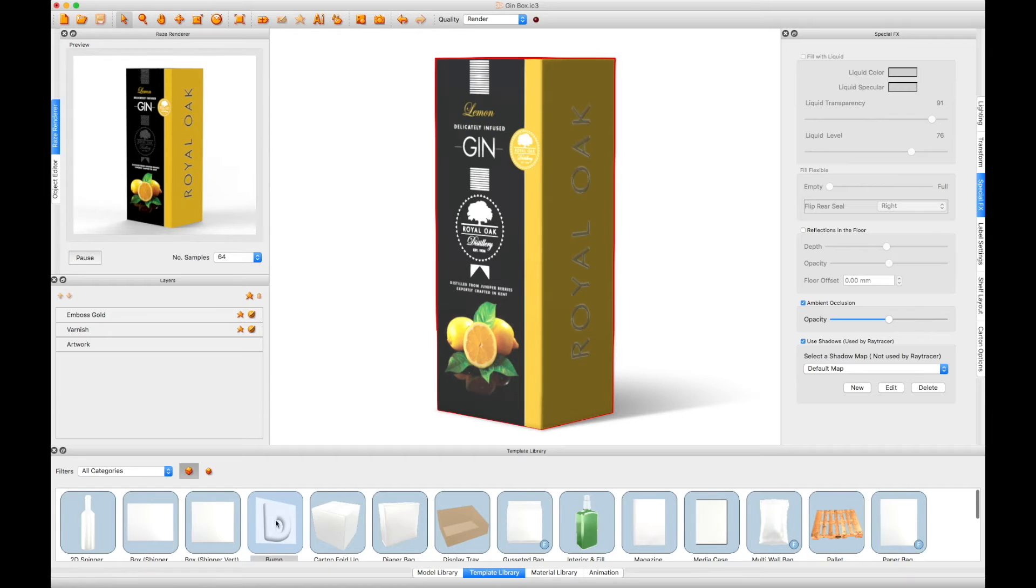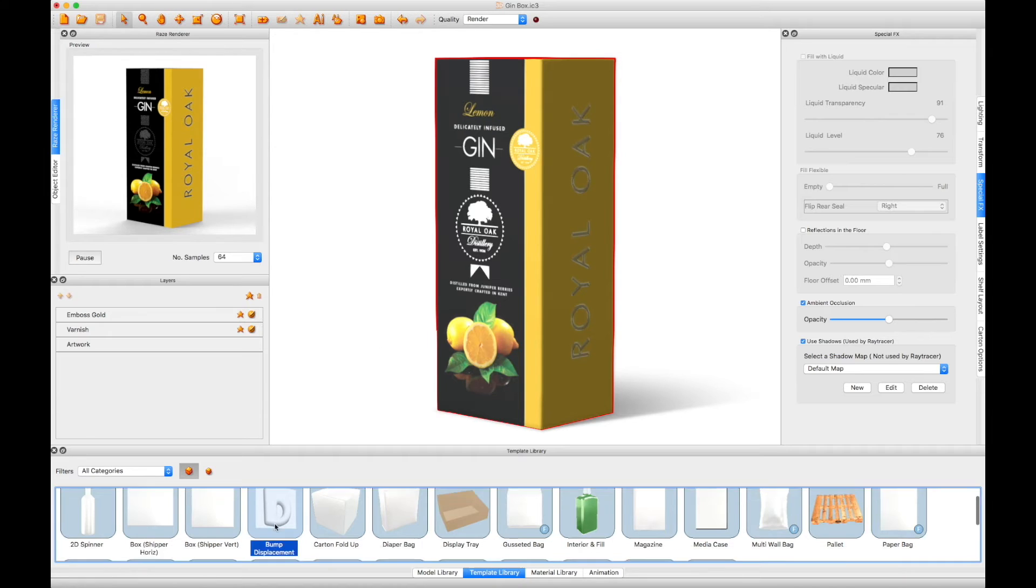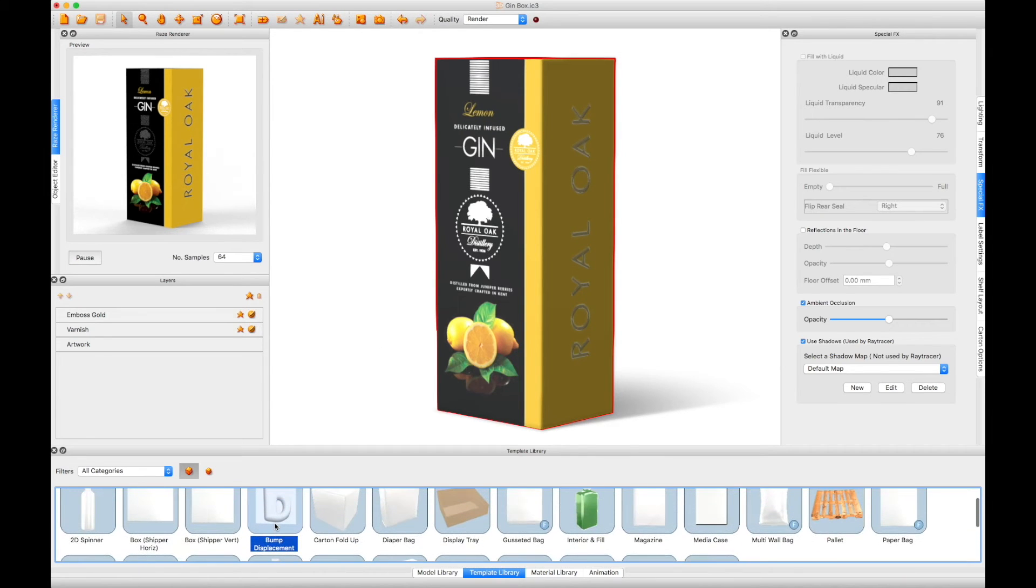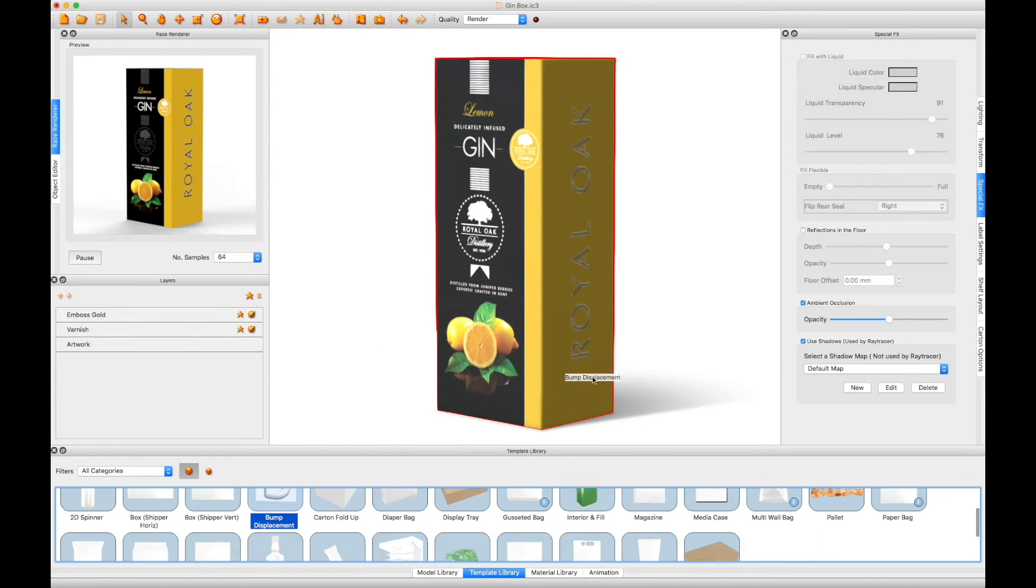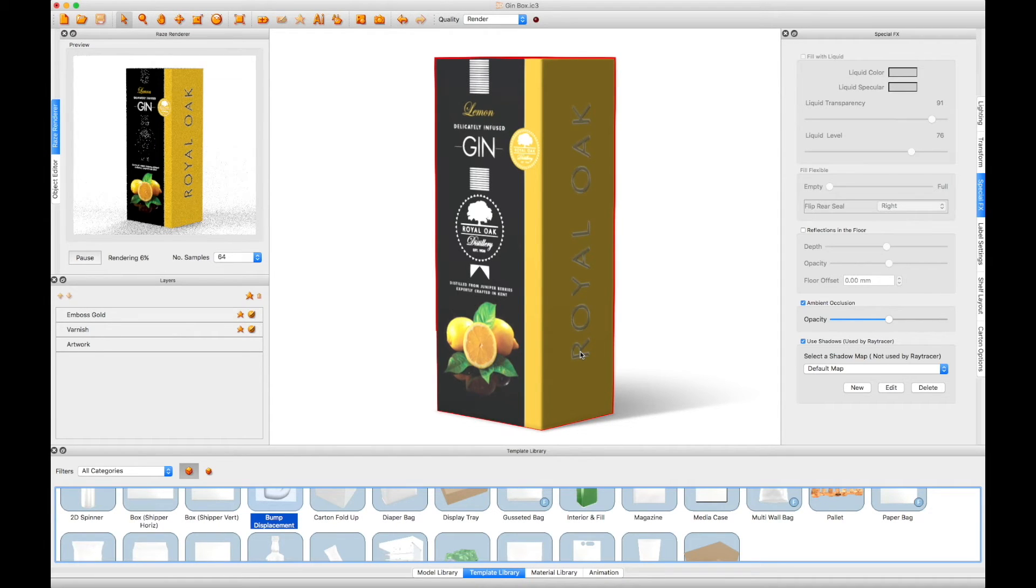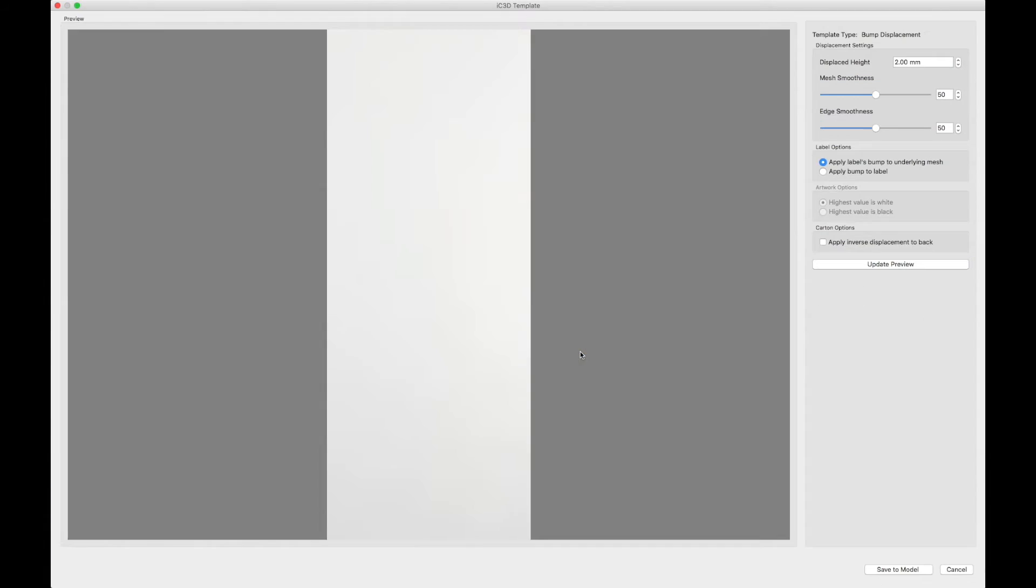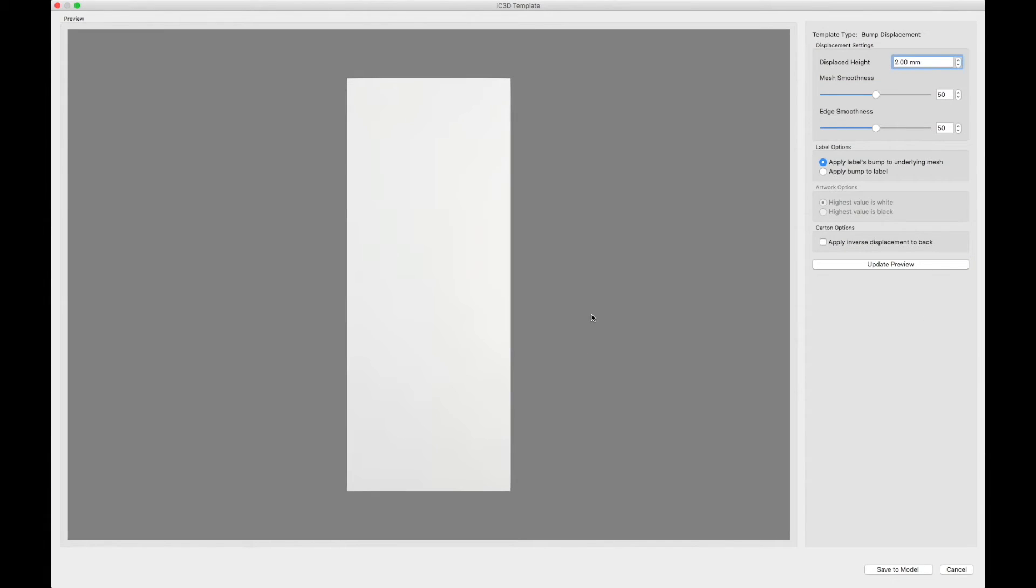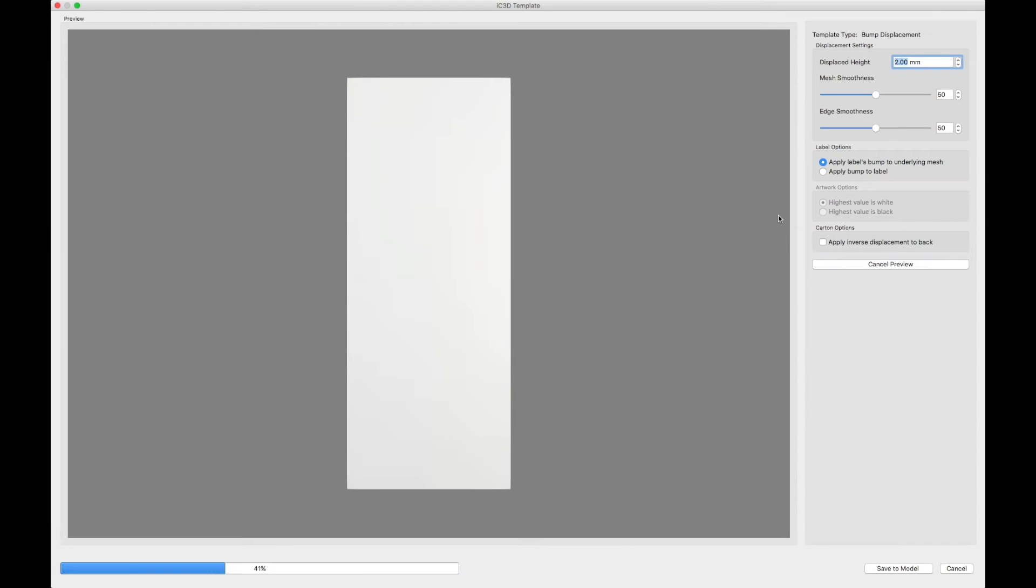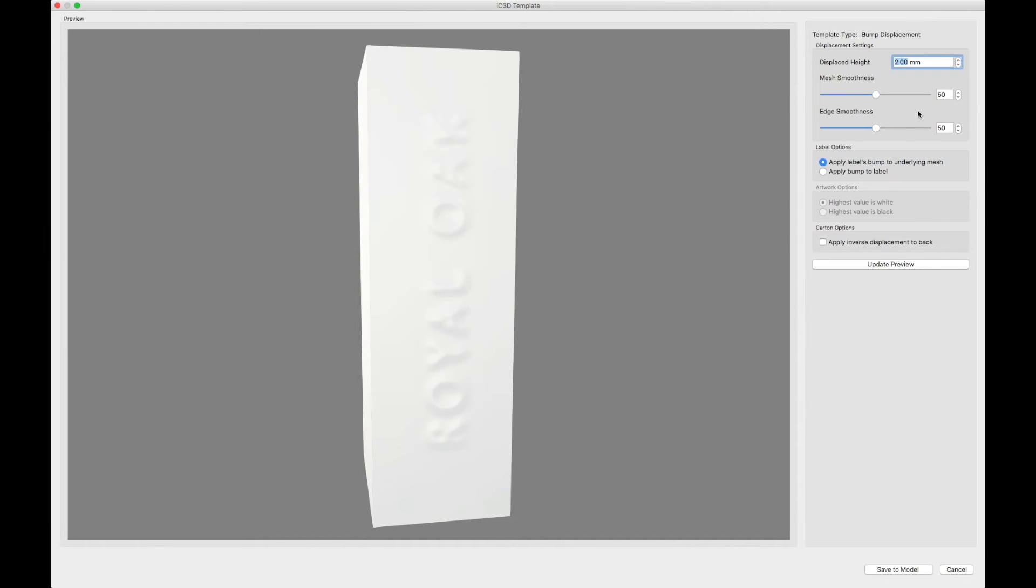From the template library, click and drag the bump displacement template onto the scene. This will open the bump displacement control panel. Create the desired displacement effect as shown in the previous tutorial.